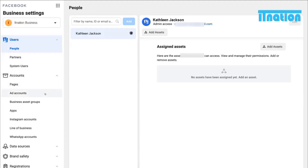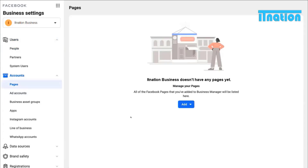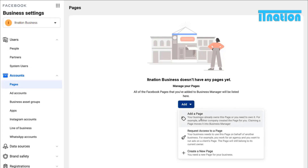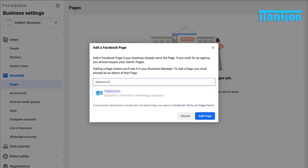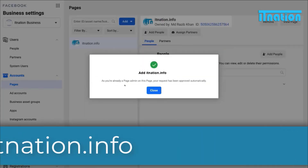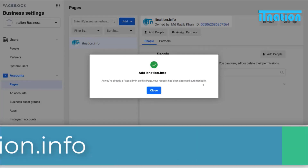Then we want to come down to Pages and connect pages, then connect an ad account. Click Pages then come over and click Add. Down here we can add a page. If you already own a page created under your own profile but it's not part of your Business Manager, you can claim that page and move it. Or you can request access to a page — for example, if a client has a Facebook business page you want to manage. You can also create a new page. I am going to type in my business page, click Add Page, and my request has been approved automatically. If I was not the page admin, I would have to wait for the admin to approve. Now I'll click Close.